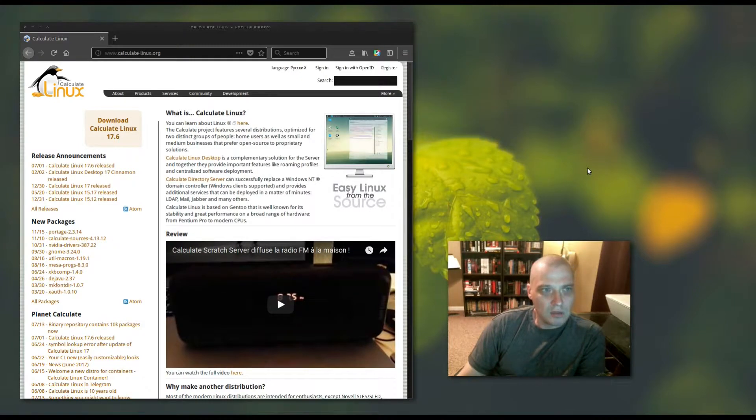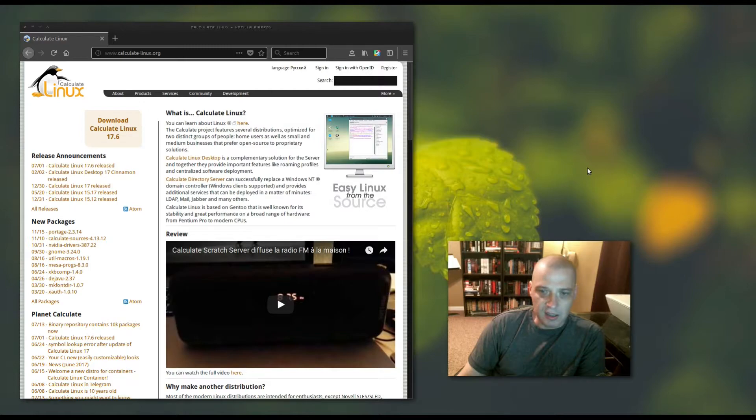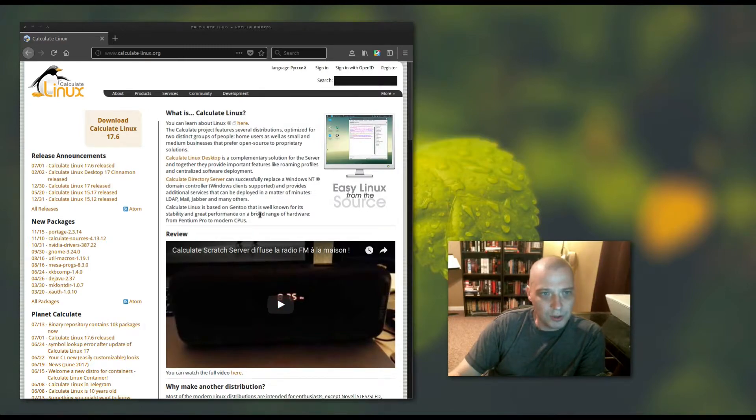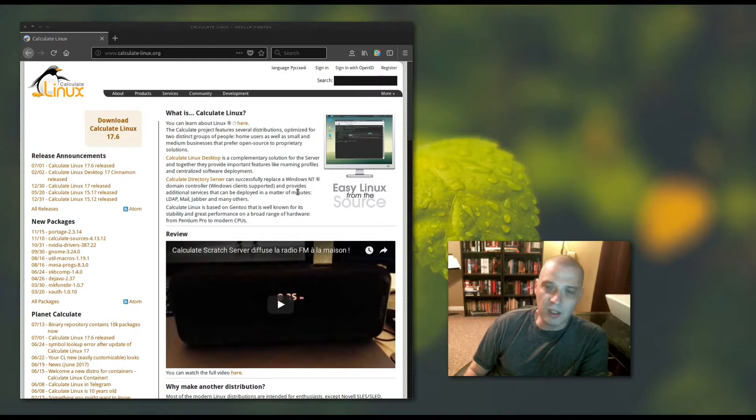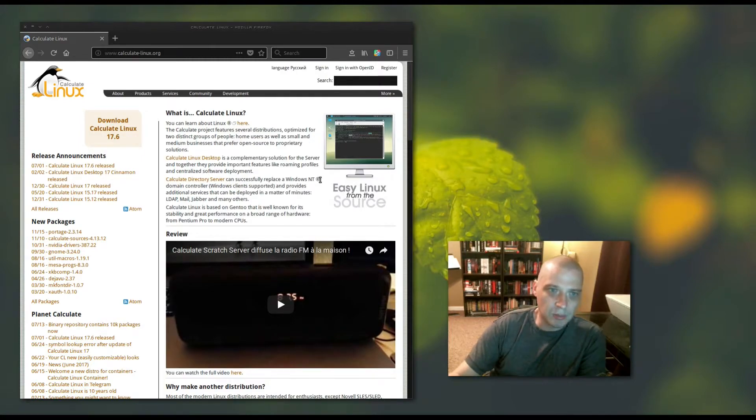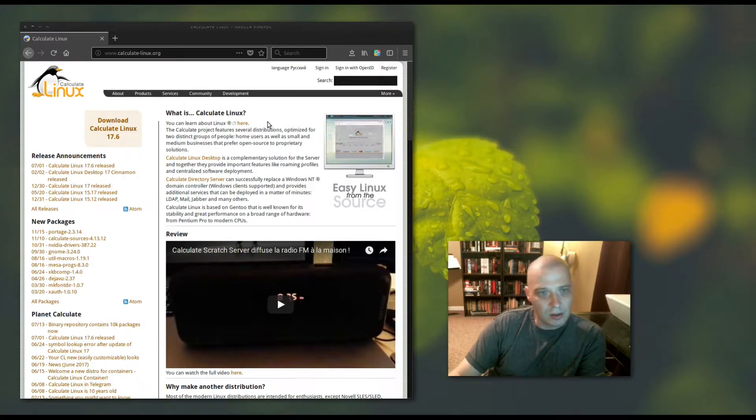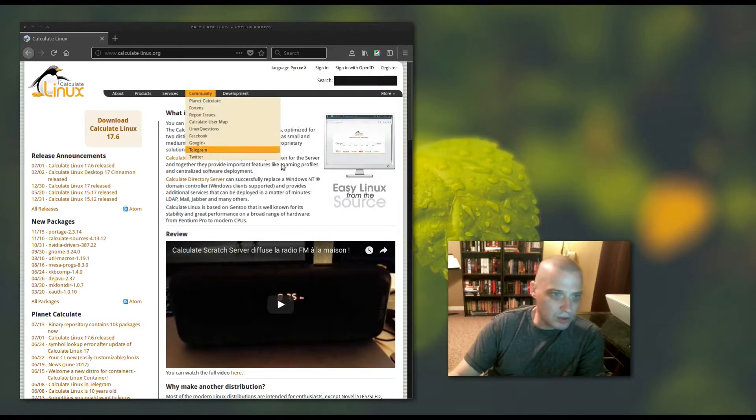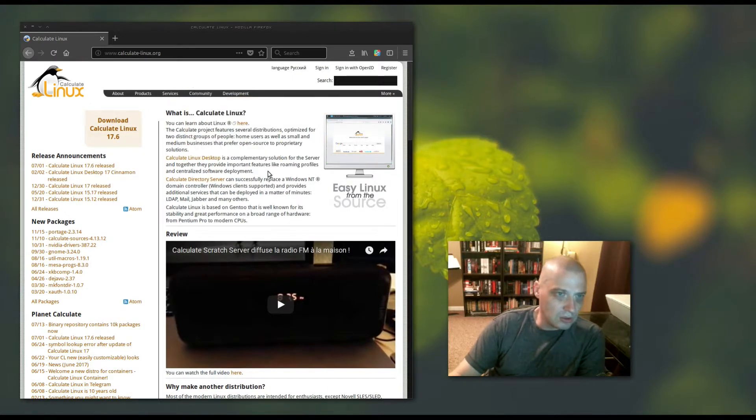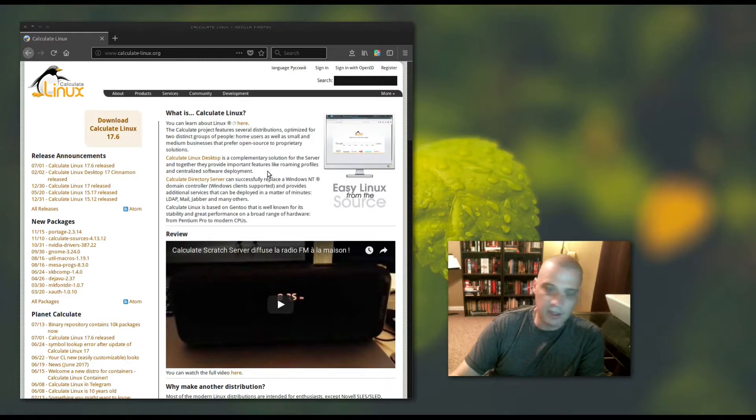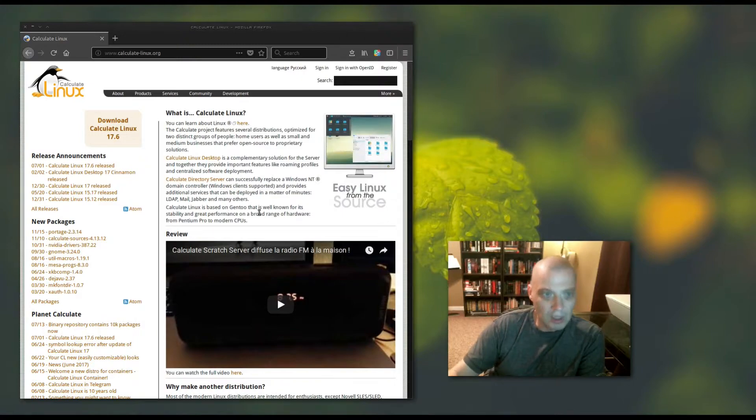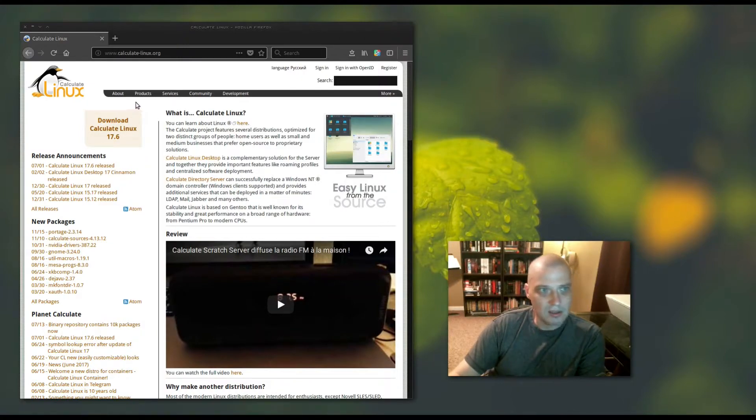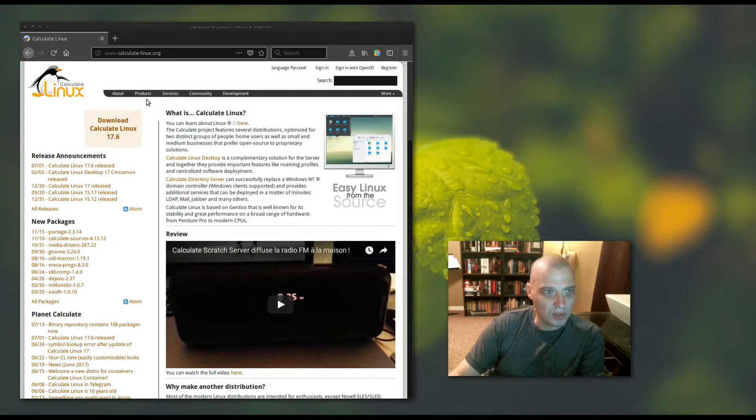Reading from their website at calculate-linux.org, the Calculate project features several distributions optimized for two distinct groups of people: home users as well as small and medium businesses that prefer open source to proprietary solutions. They have Calculate Linux Desktop, their desktop edition, or Calculate Directory Server for a server edition. Obviously today we're reviewing the desktop edition.